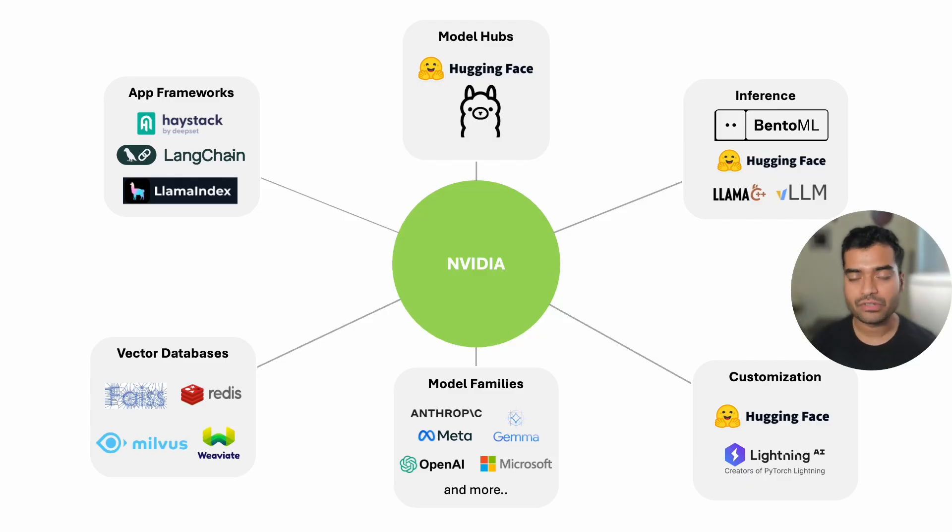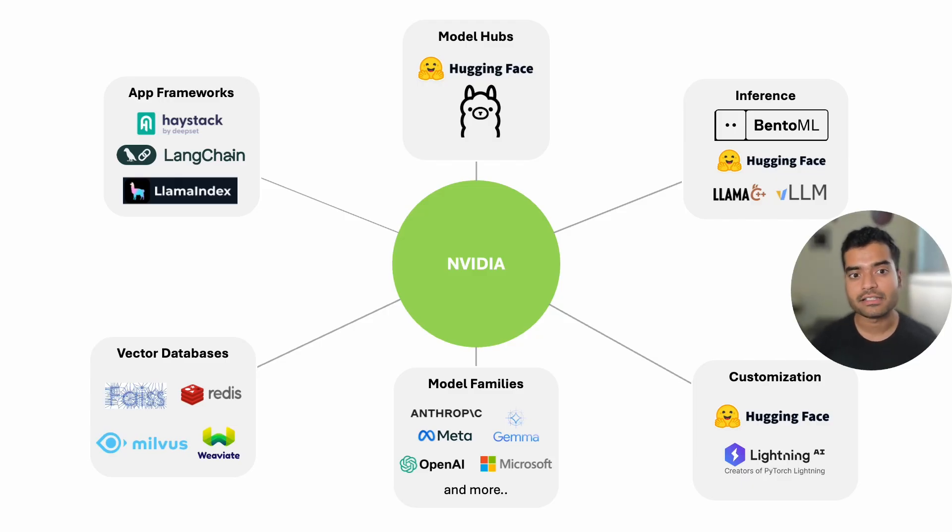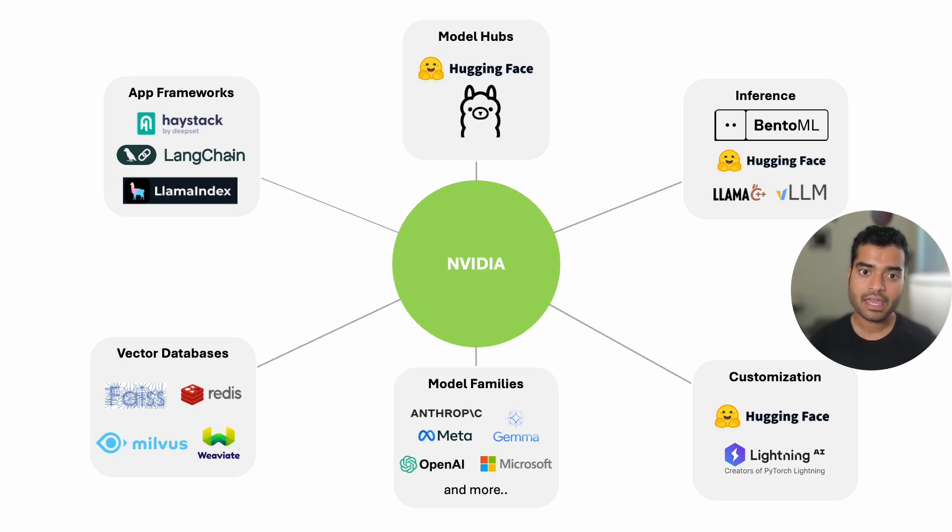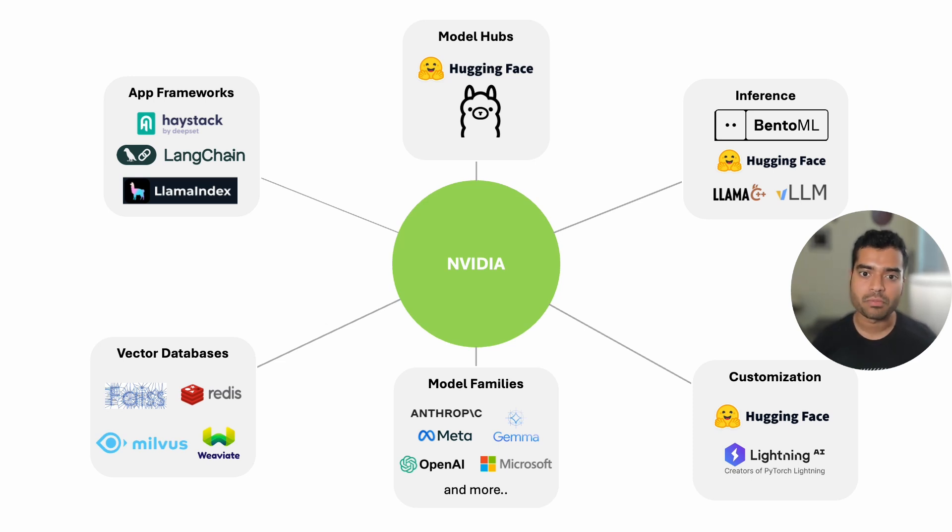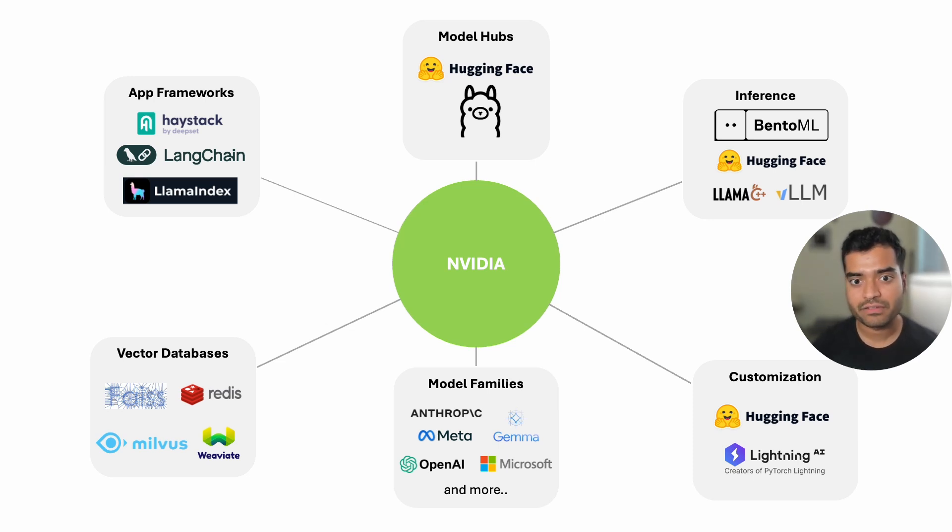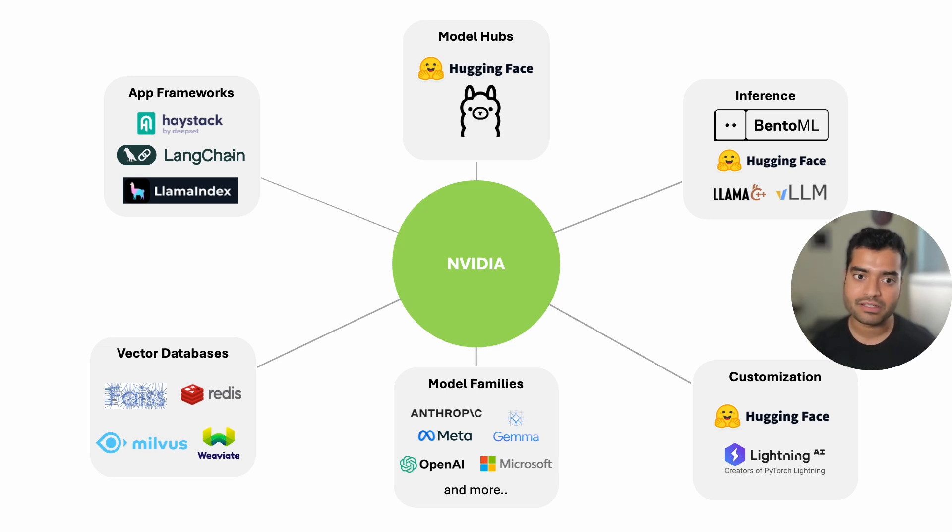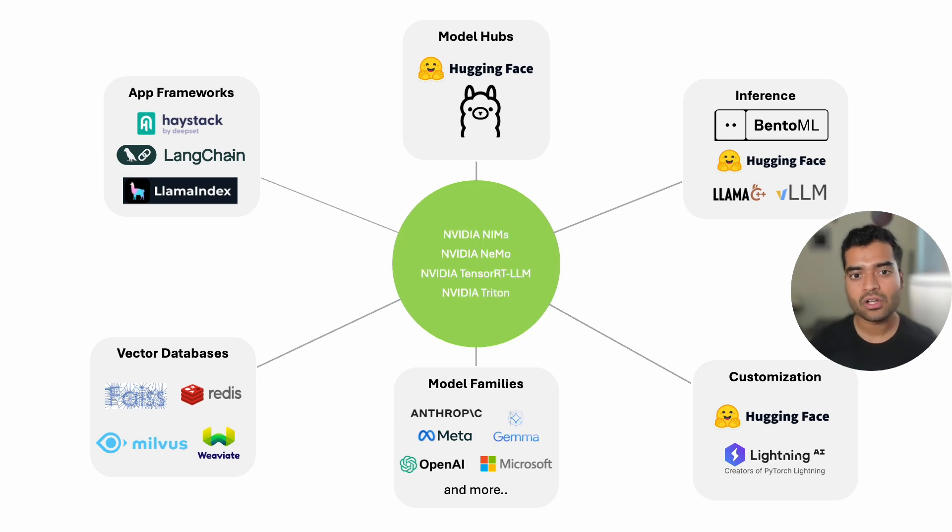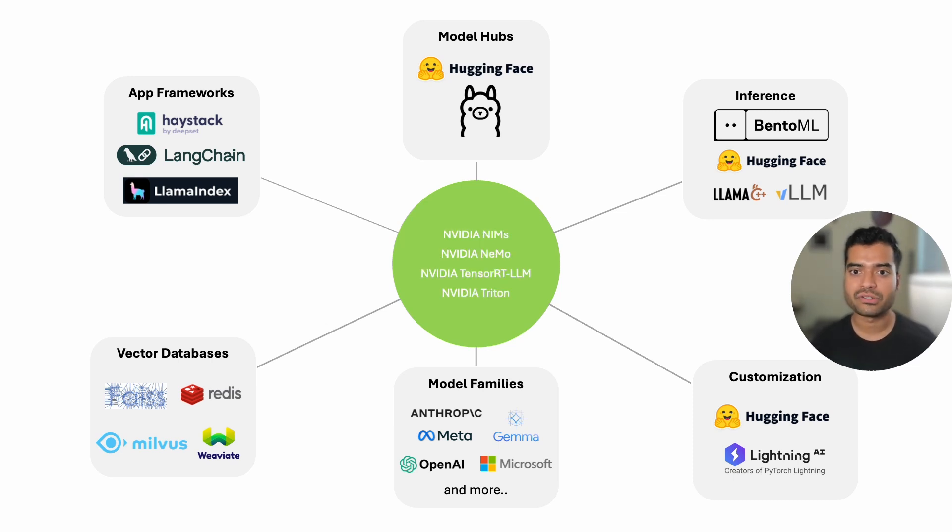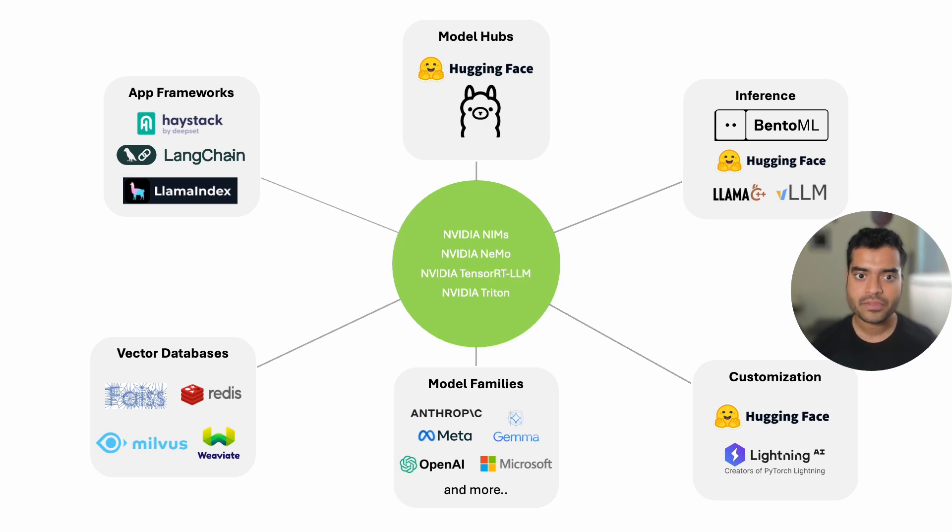Before we dive into the specifics of our chatbot, it's important to understand the ecosystem we're working with. NVIDIA provides a full stack ecosystem for large language models that integrate seamlessly with popular open source tools. This ecosystem offers flexibility and performance, allowing developers to switch between different components as needed.